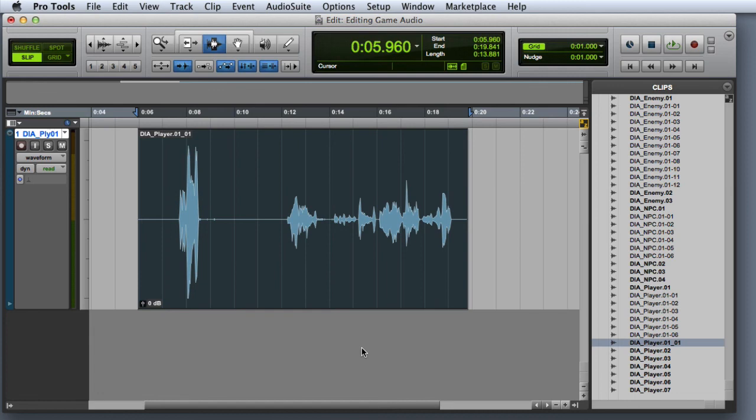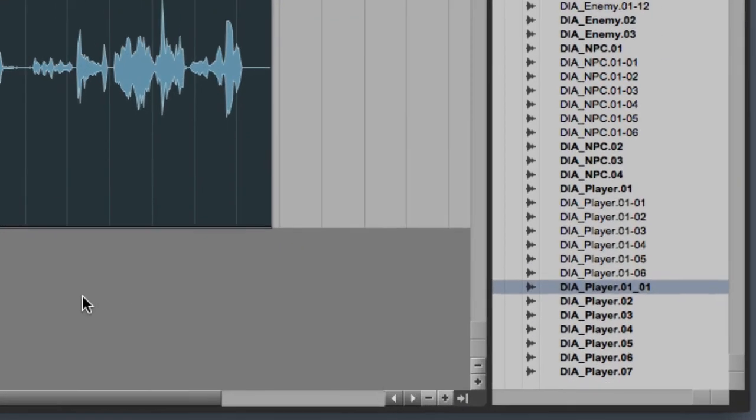You can look in the Clip List to verify that the newly consolidated clip is in fact a new whole file clip.